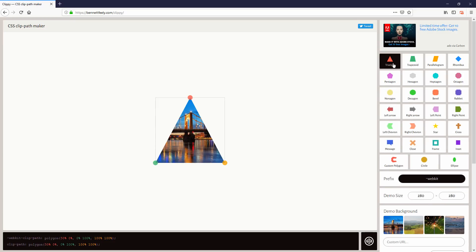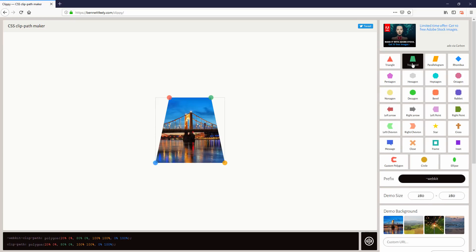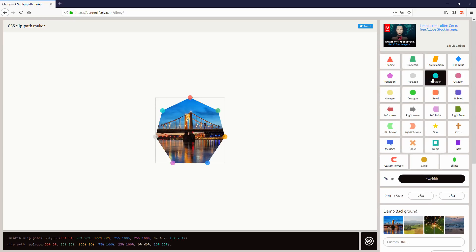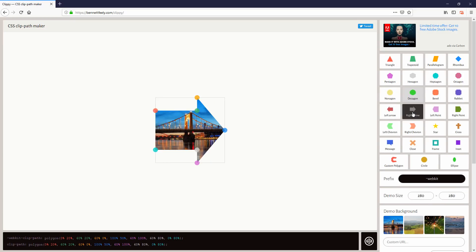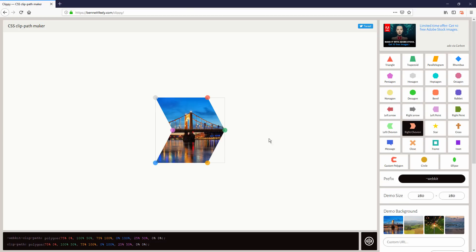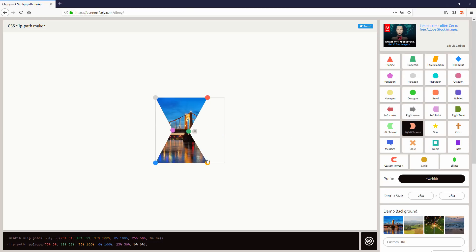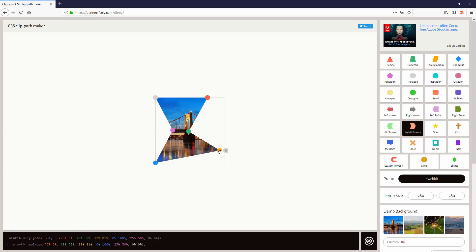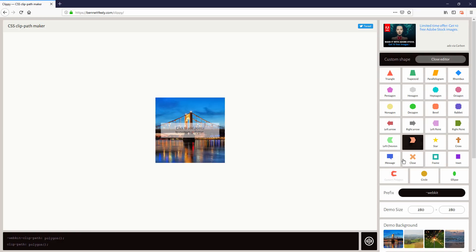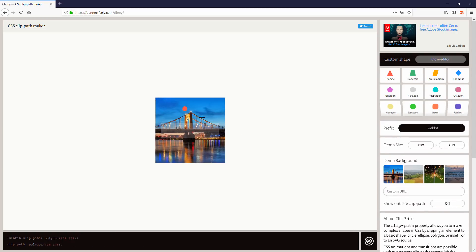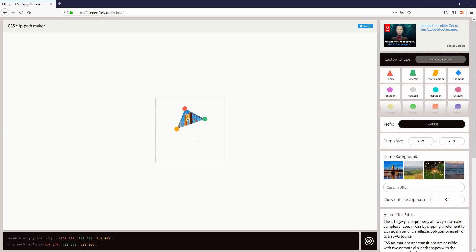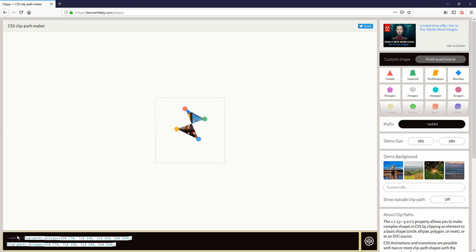Clippy has a lot of shapes that you can pick from and allows you to customize each path point location freely. You can also create your own shape by manually adding each path. CSS will be provided automatically below for you to copy.